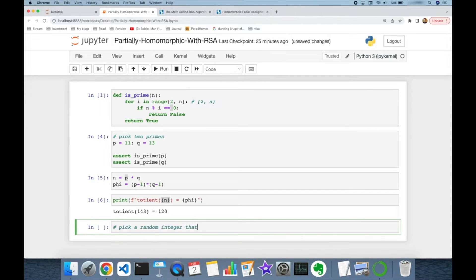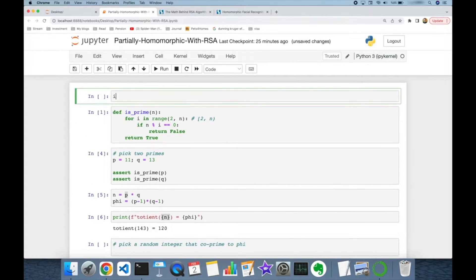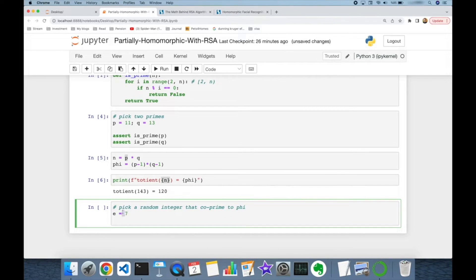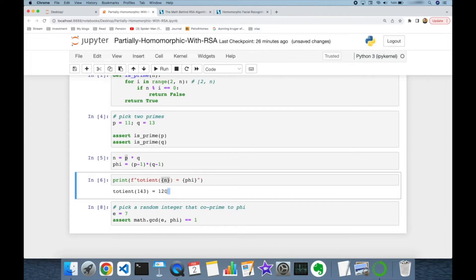To check if a value is co-prime to phi, I can use the math module of Python. Let's say e is going to be 7. I don't know if this is co-prime to phi, so let's check it: `math.gcd(e, phi)` — this should return 1. This returns true, so the number 7 is co-prime to the phi value which is 120.